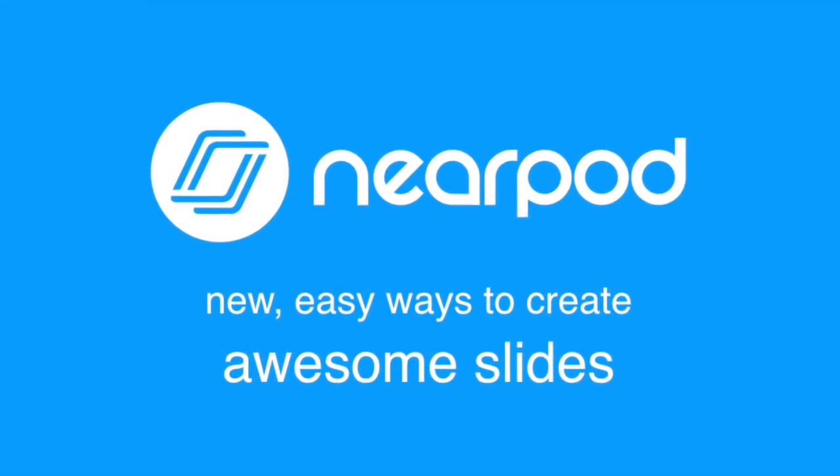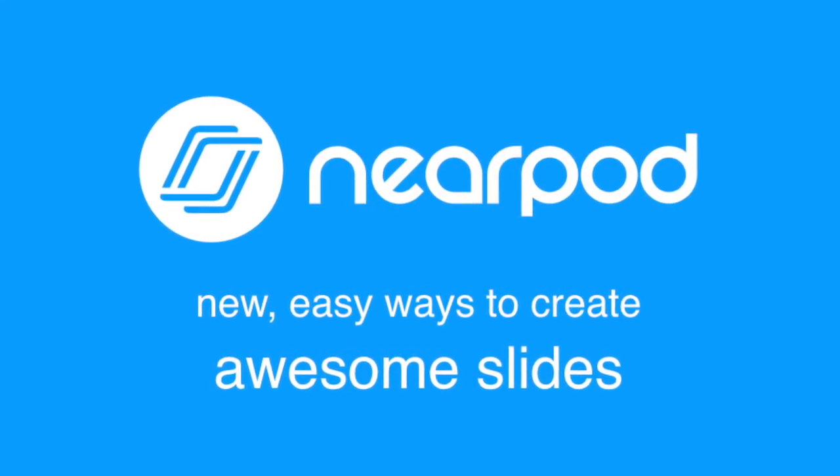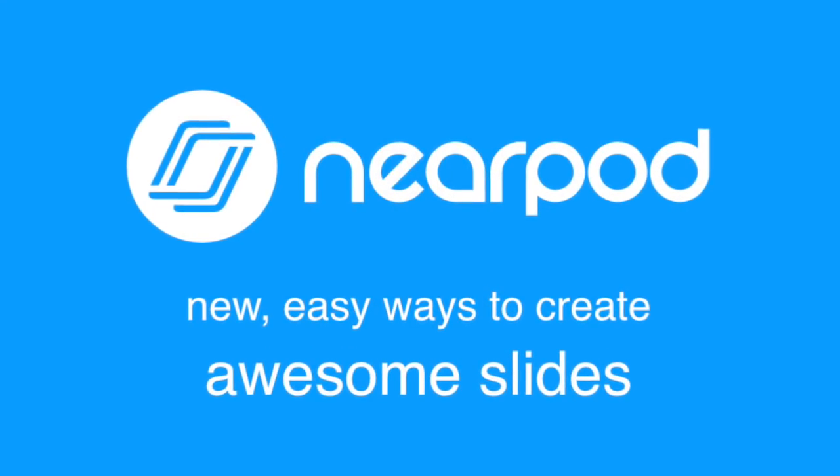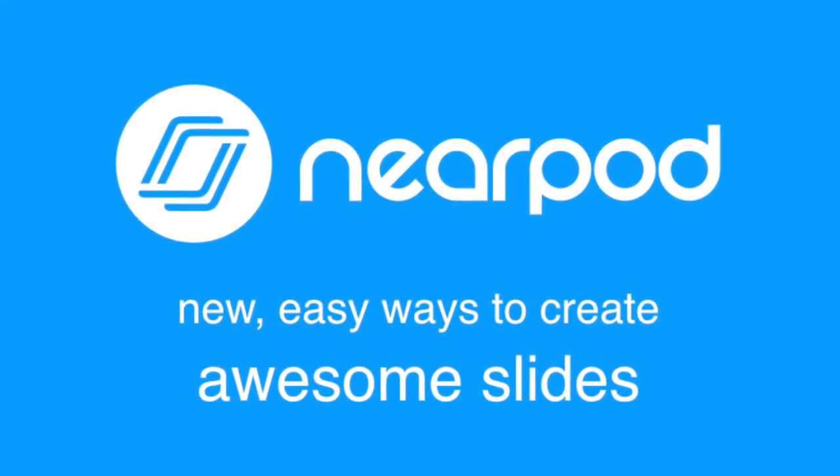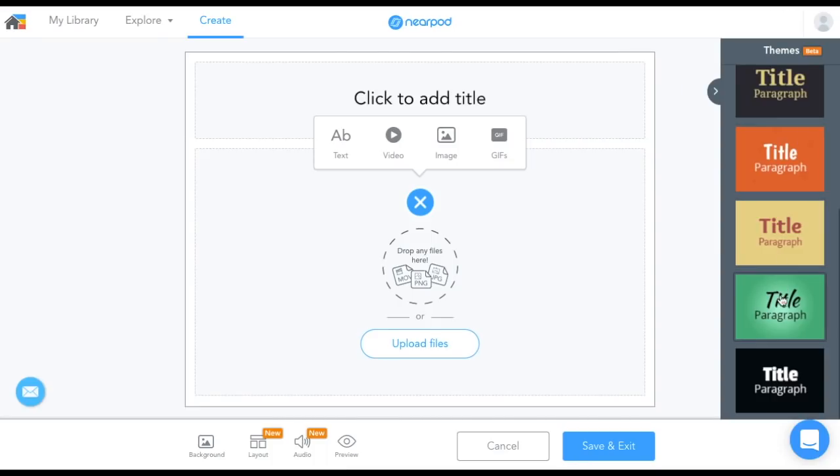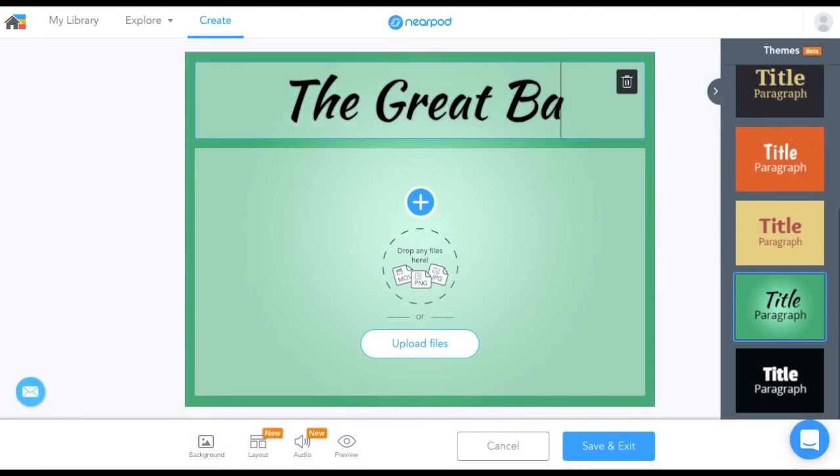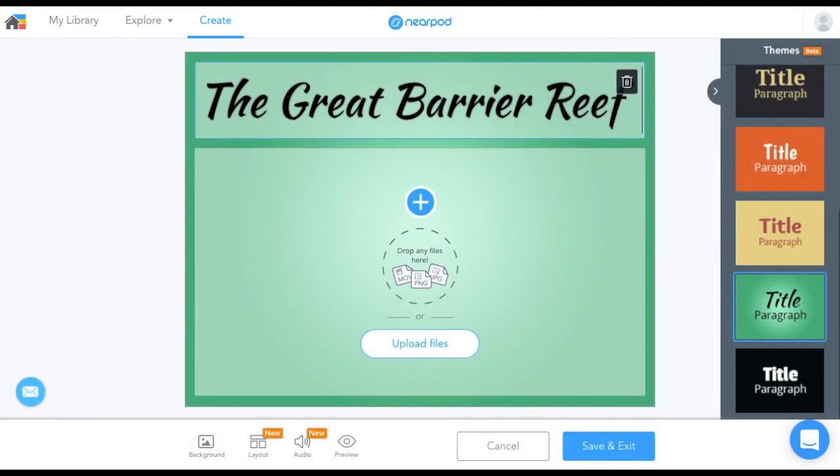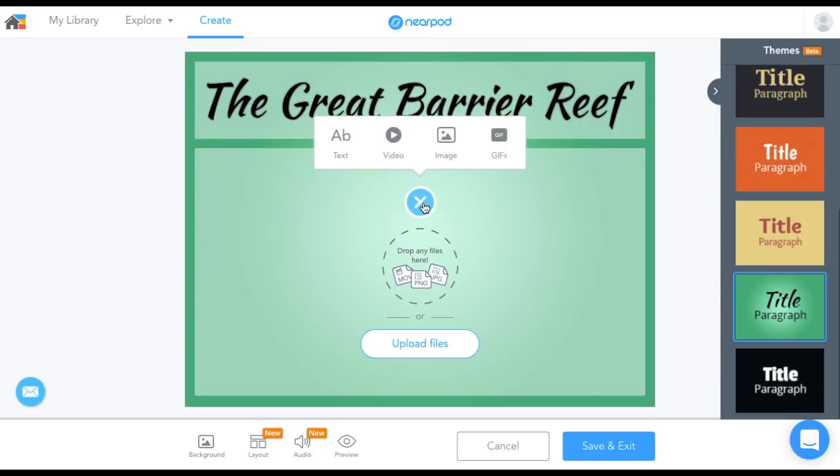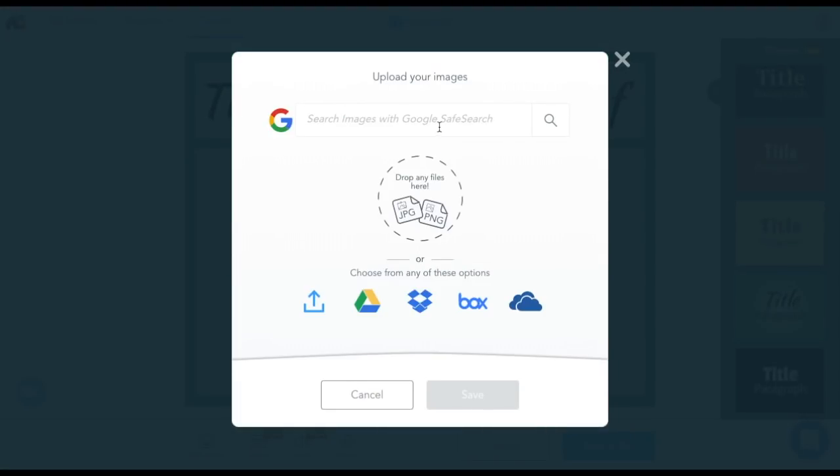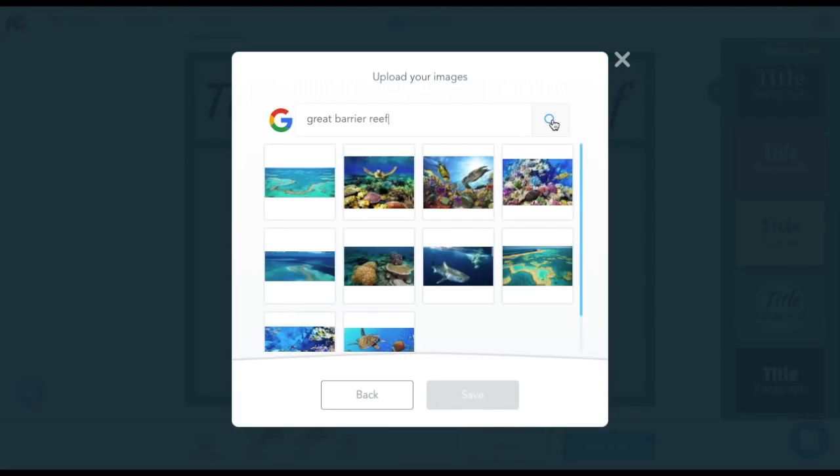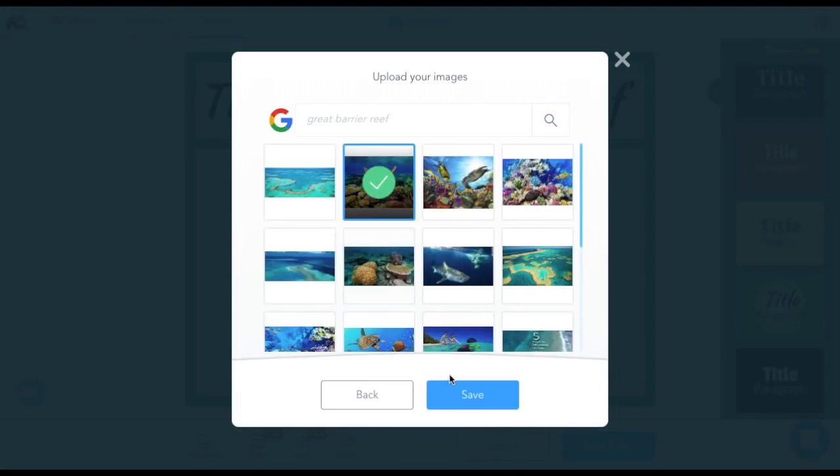We're happy to share some new slide editing tools to help you create engaging lessons. Let's say you're creating a presentation about the Great Barrier Reef. You can customize the look and improve the readability of your slides by choosing one of our new themes.